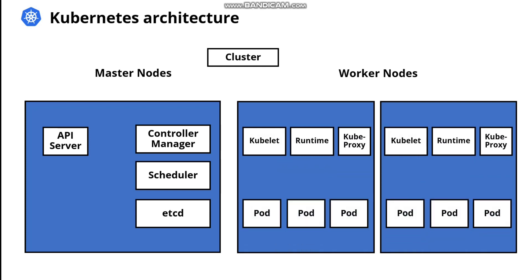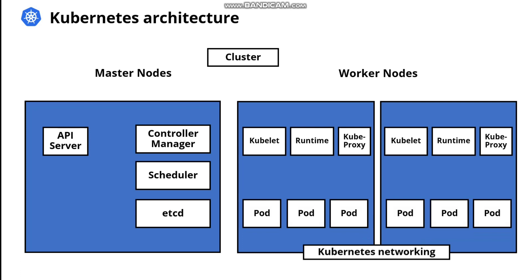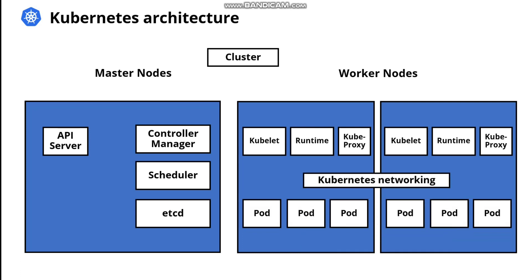They also run pods. The worker nodes host so-called pods, which are the most atomic units of Kubernetes. These pods can contain one or more containers. Access to the containers in the pods is provided using a service. Also, worker nodes provide Kubernetes networking.